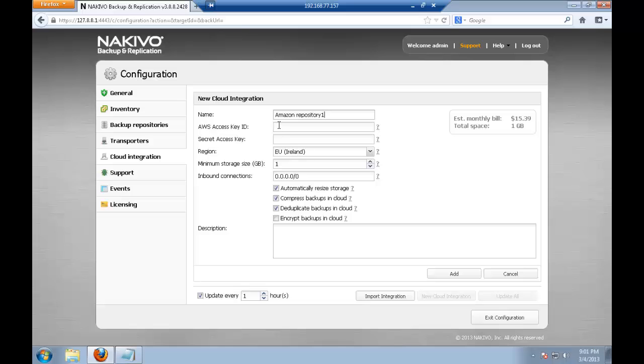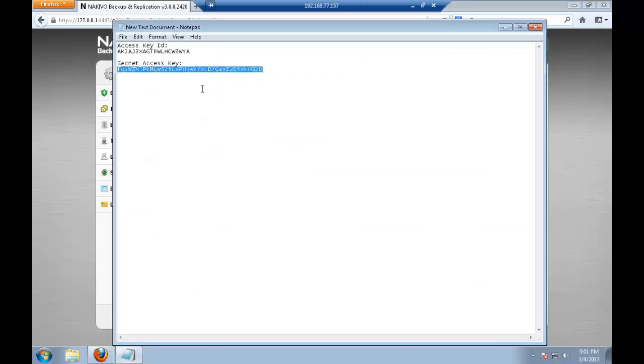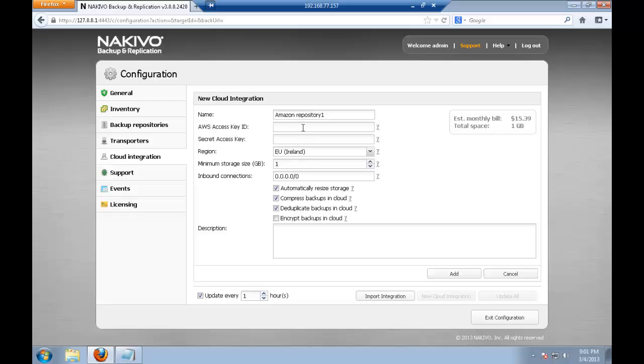And after creating EC2 instance at Amazon you should download some security keys which I have saved in my notepad. I'm just going to copy paste.